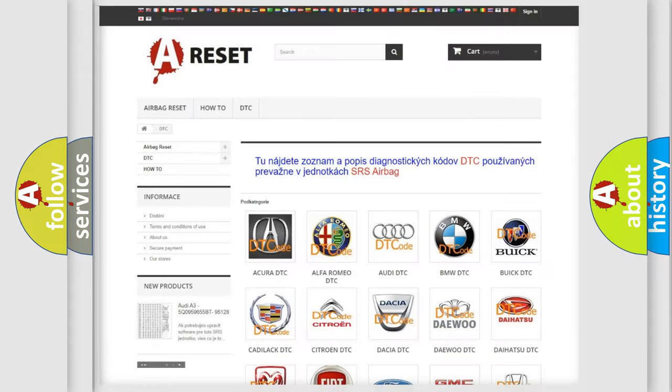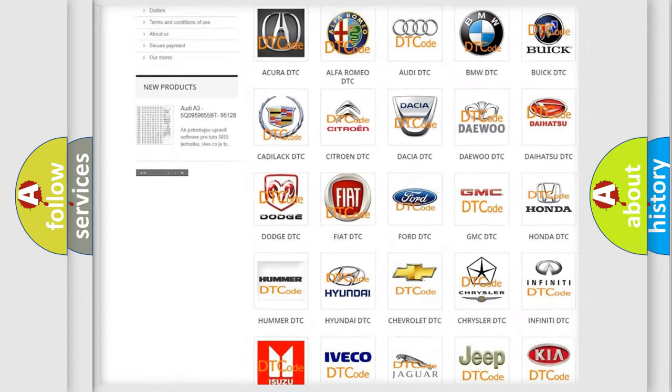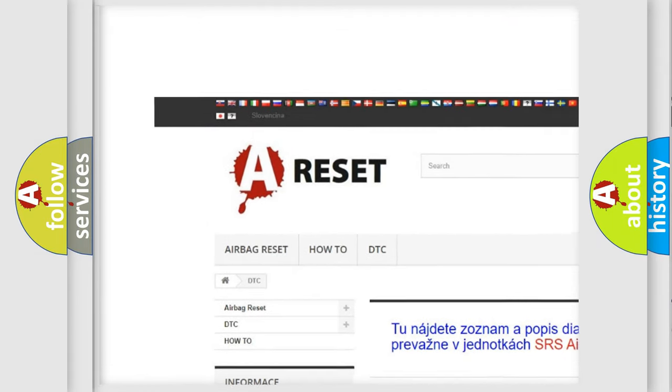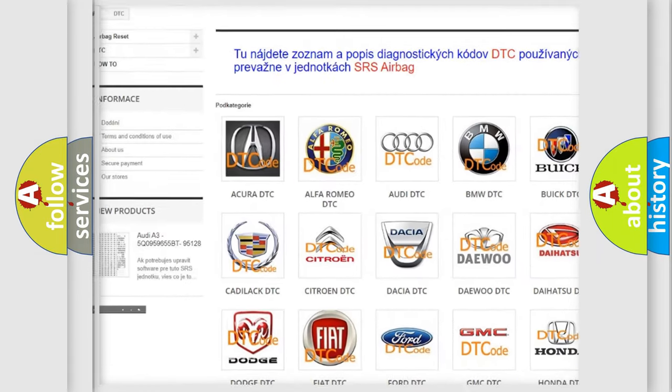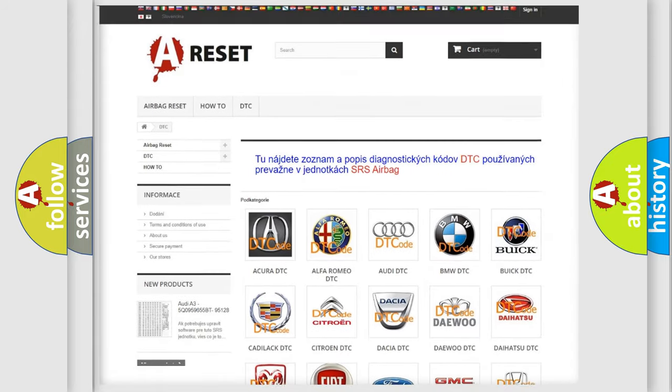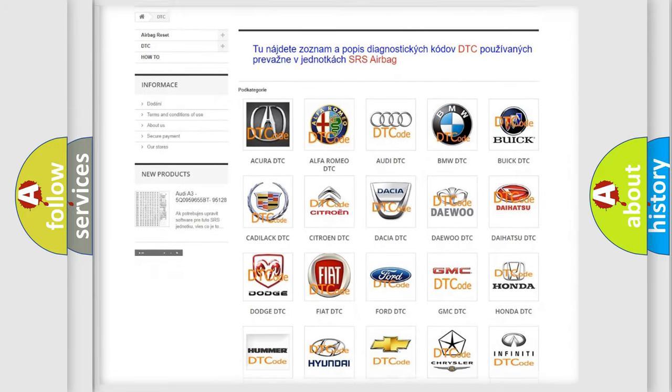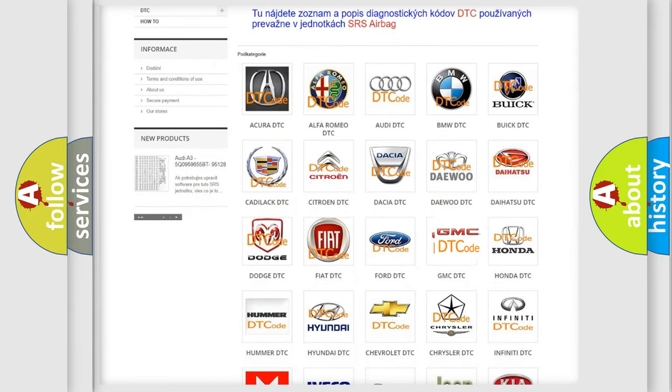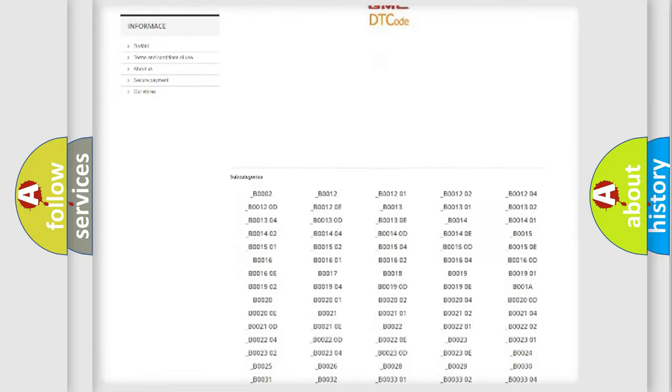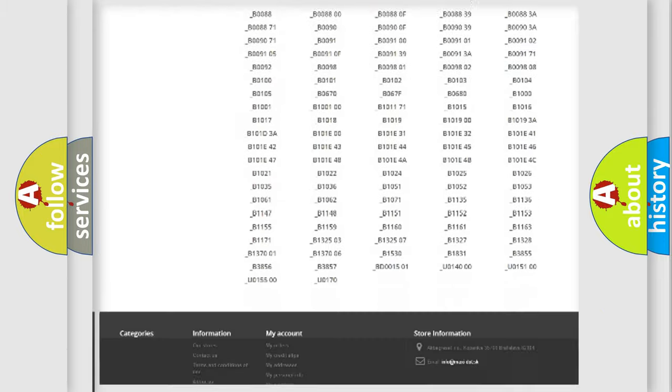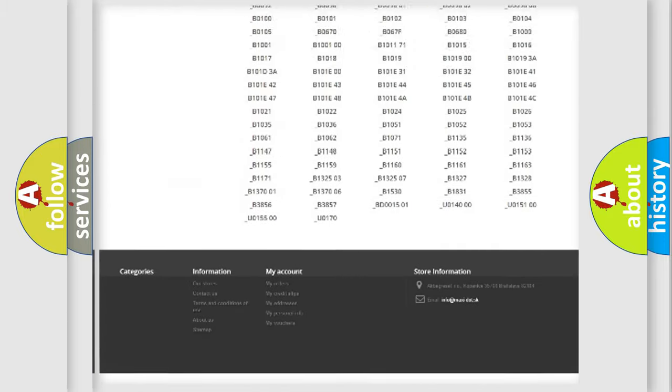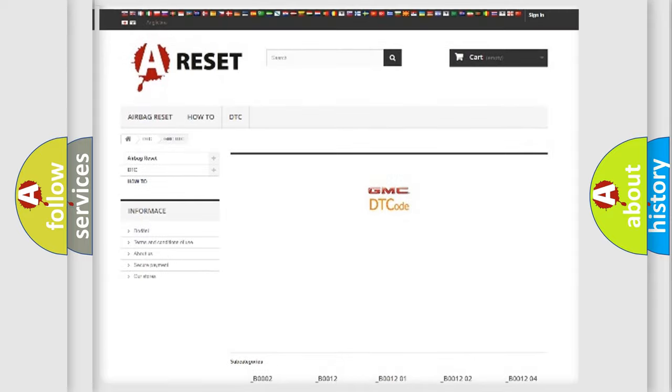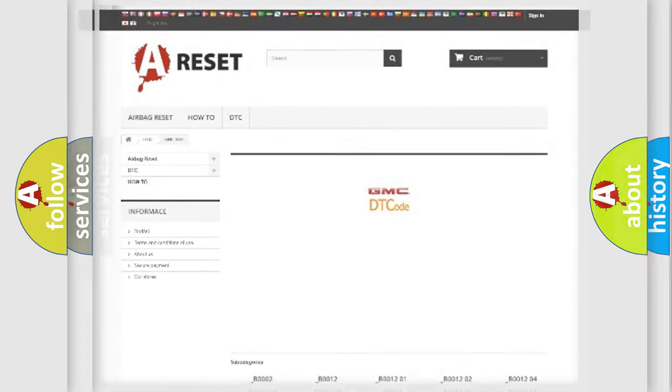Our website airbagreset.sk produces useful videos for you. You do not have to go through the OBD2 protocol anymore to know how to troubleshoot any car breakdown. You will find all the diagnostic codes that can be diagnosed in GMC vehicles, and also many other useful things.